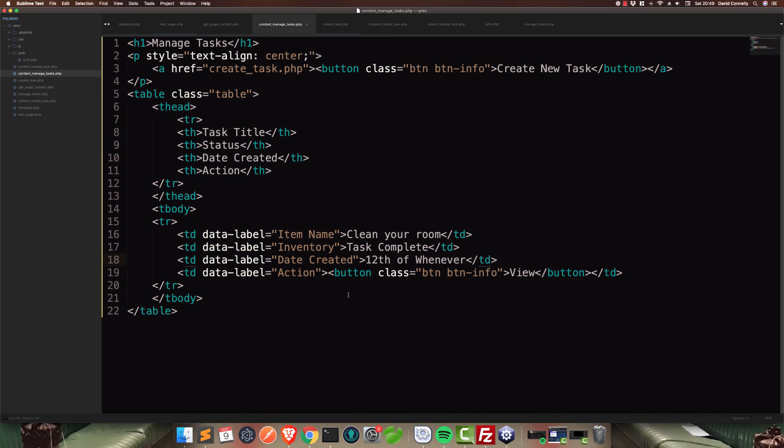So join me in the next one. This should be fun. And we will start work on this to-do app and we'll start off with procedural. I'll see you then.